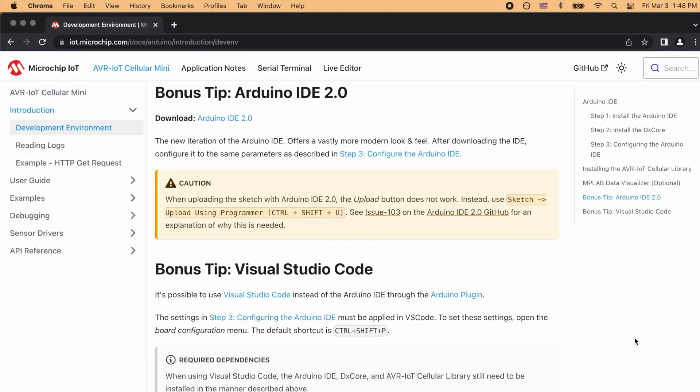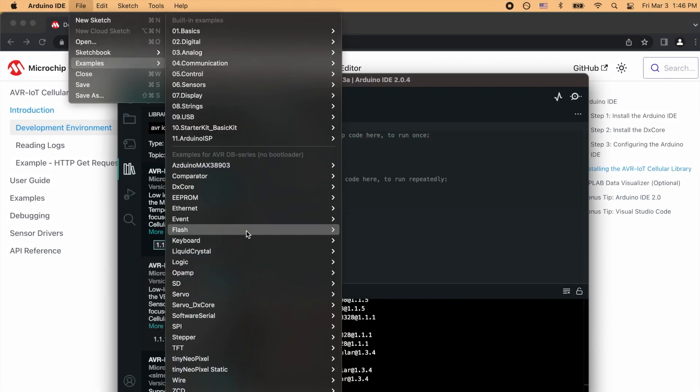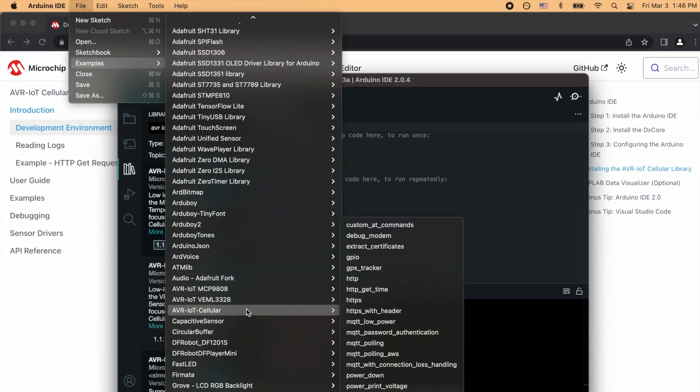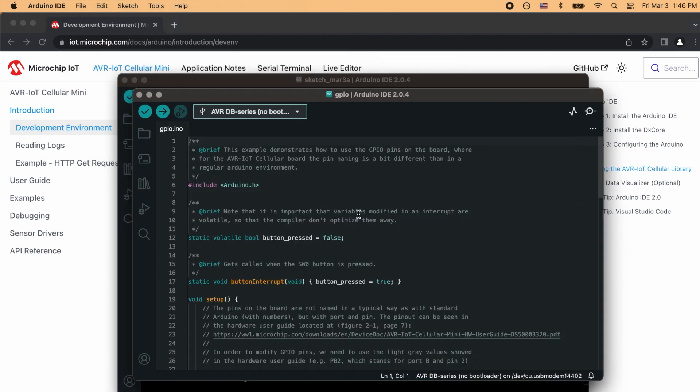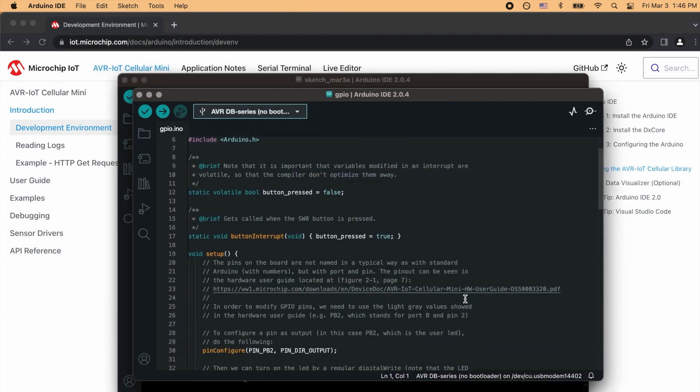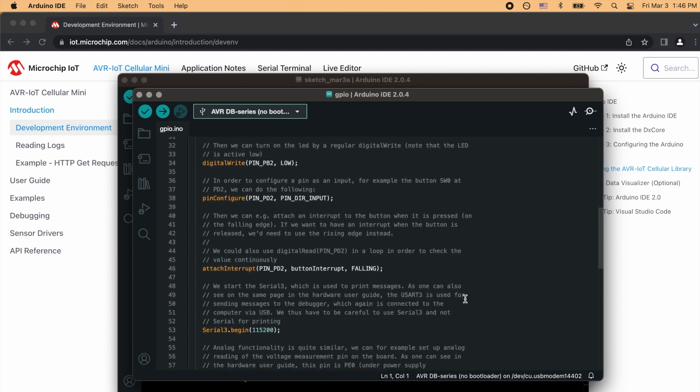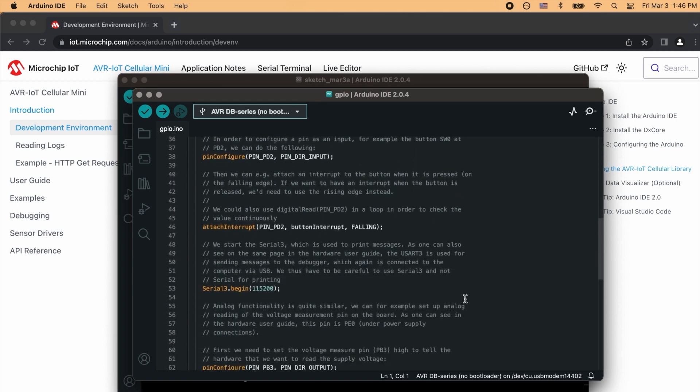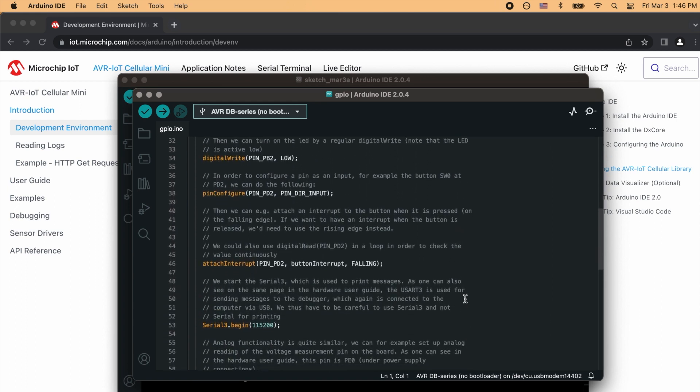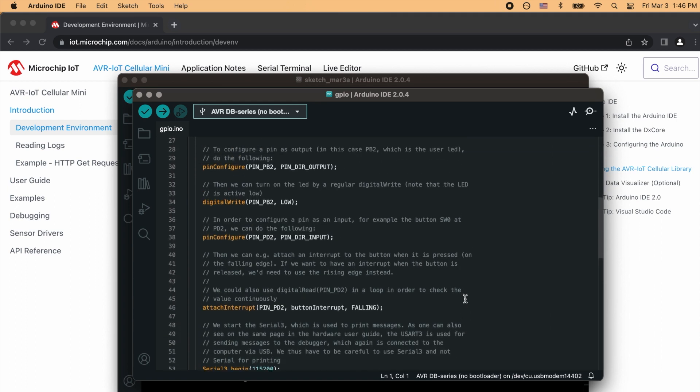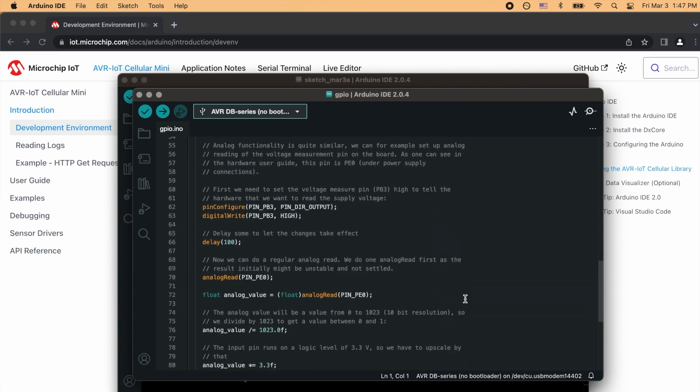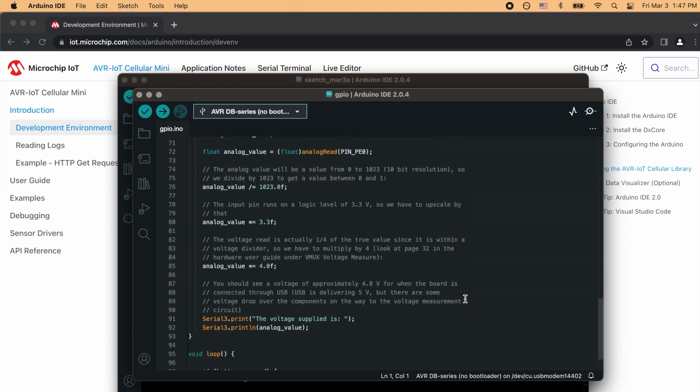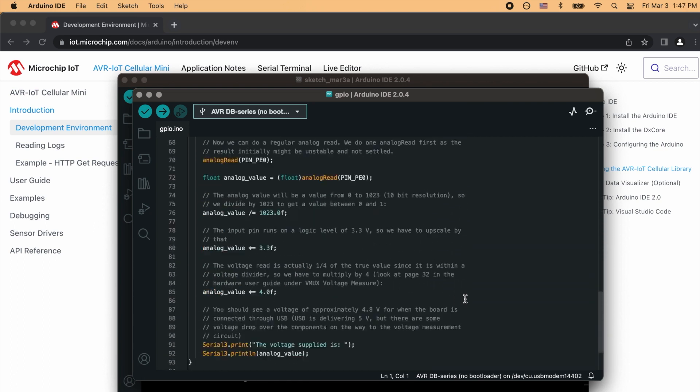Once the library is installed, its examples become available under the File menu. I like the look of this GPIO demo, which tests out a button and LED, plus an analog voltage measurement from the temperature sensor. It's really extensively commented and worked well when I tried it. This is the kind of concrete hardware example I love to see for people who want to build their own designs around a new board.